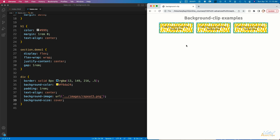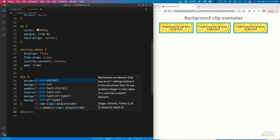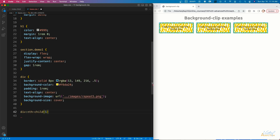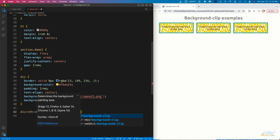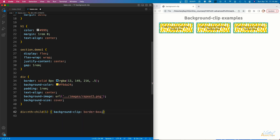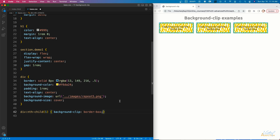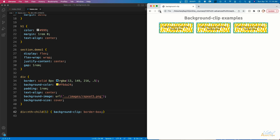Now that we have this in place, let's look at the background-clip properties. We'll start by targeting our first div using nth-child. For the first div, we're going to set background-clip to border-box. Border-box is the default value — it allows the background to extend all the way to the outside edge of the element's border. So if we refresh, nothing is going to change.